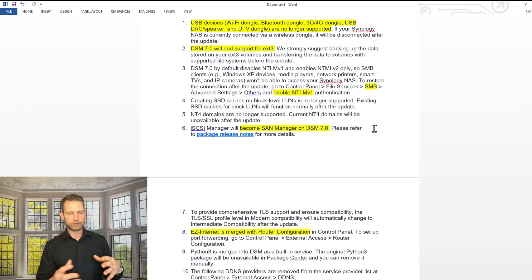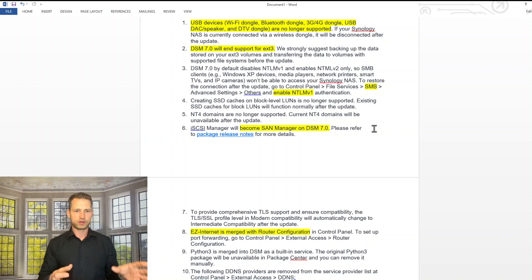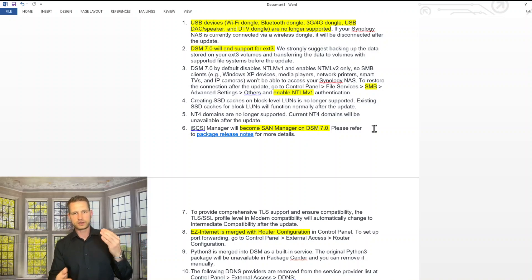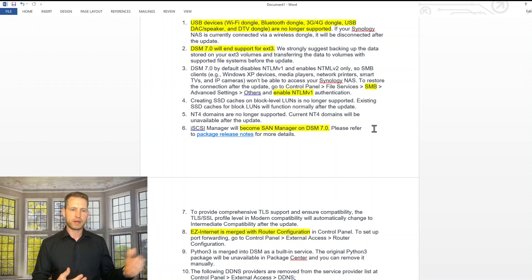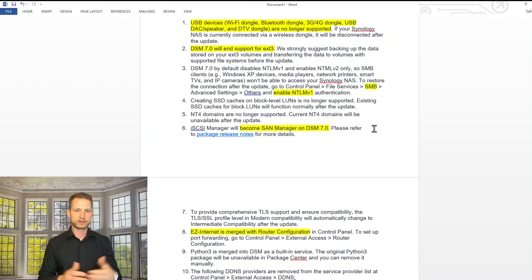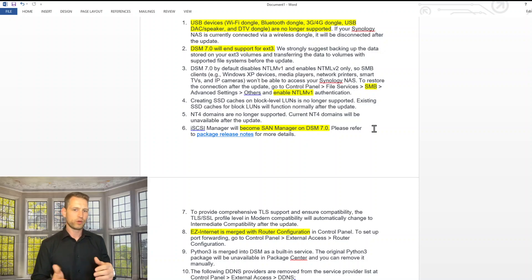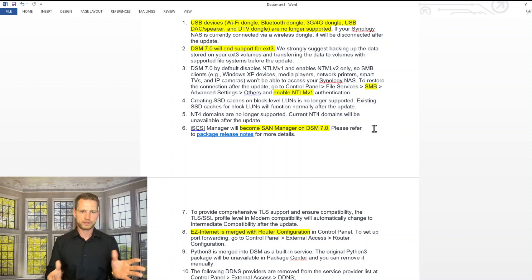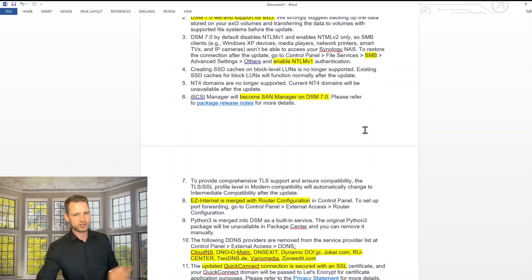Another thing is SMB. So basically, when you're mapping your Synology to your Windows machine, you get this network drive. So you will need to reconnect, remap all these drives again, and you will need to enable NTLM version 1 as SMB. That's when they changed the name, changed the standard.